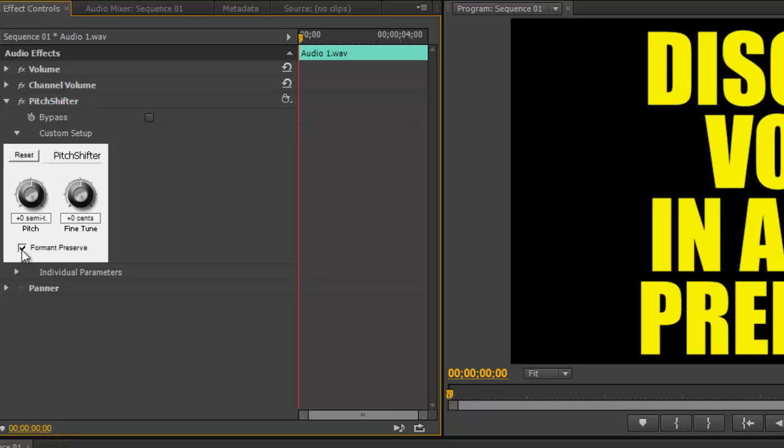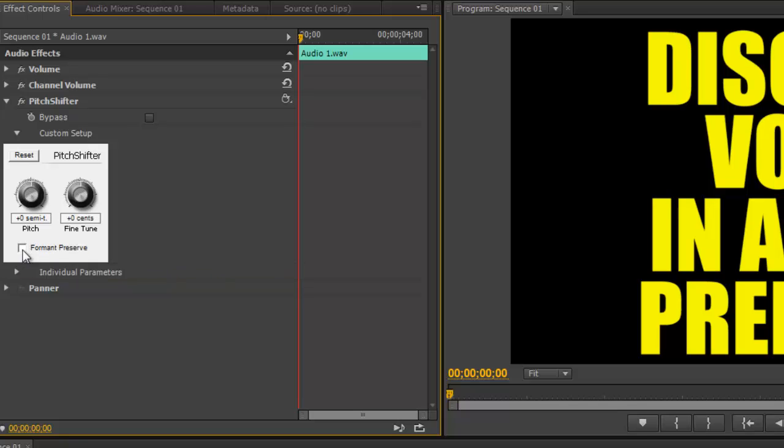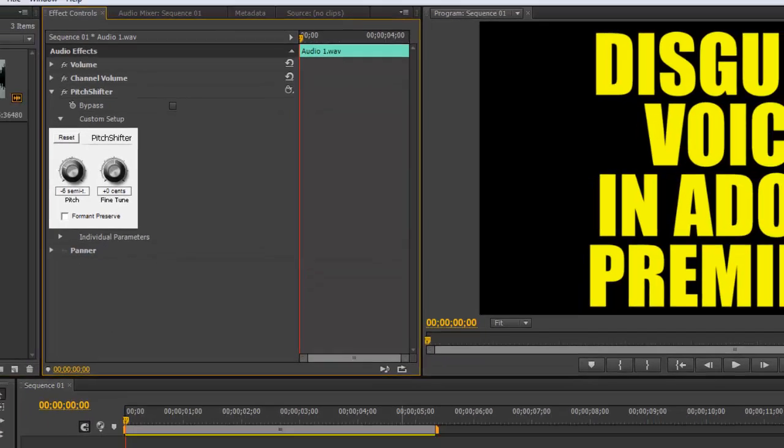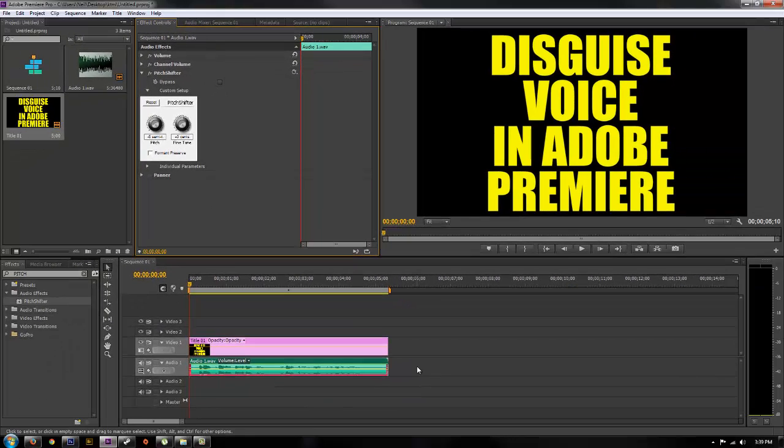go to custom setup, drop down the menu, uncheck Preserve or Format Preserve, uncheck that and then the pitch, go ahead and just lower that. I find that 6 usually works pretty good but you can change that and then if you go ahead and preview your audio.